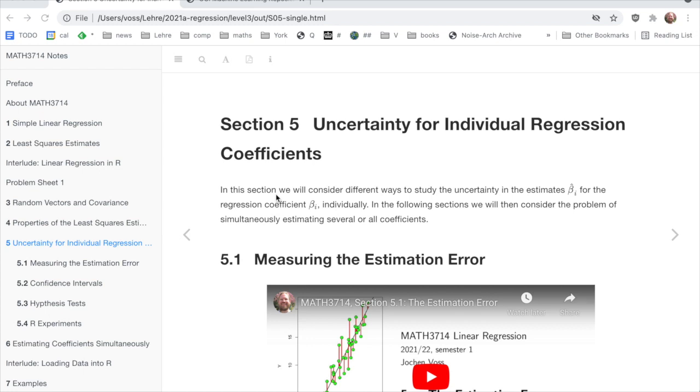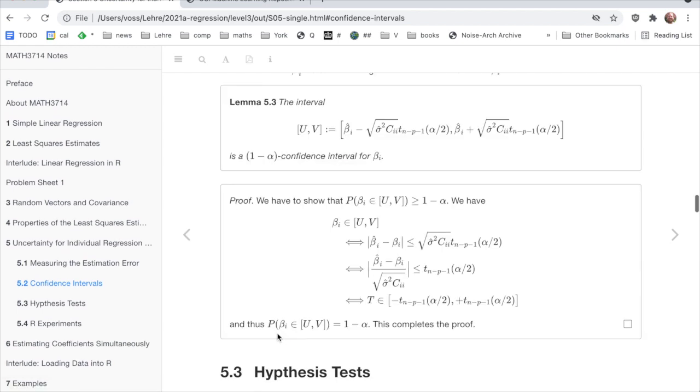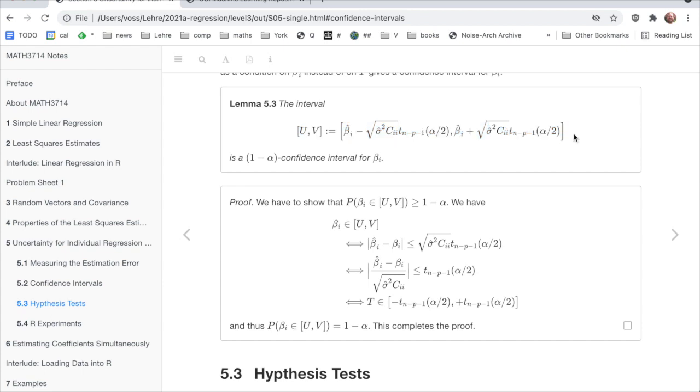Let us first remind how to compute a confidence interval. That's in section 5, individual regression coefficients, and then 5.2 confidence intervals. Here lemma 5.3 is the result we need. It says this is a 1 minus alpha confidence interval for coefficient beta i. So let's try that.